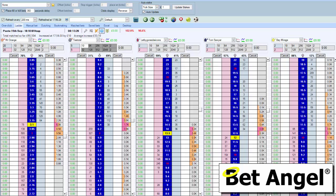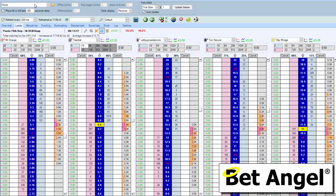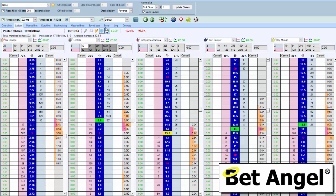One of the comments I got on the directional scalping video was: can't you automate this? Well, you can fully automate it using Guardian, but if you want to partially automate it because you want to insert a direction into the scalping, then you can certainly do that on the main ladder screen.